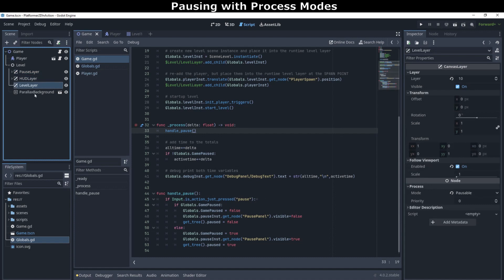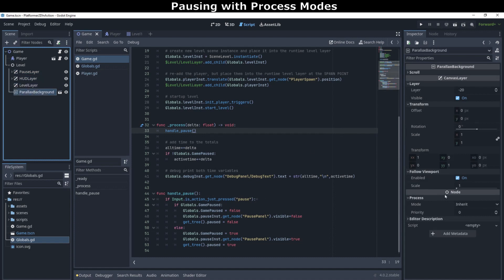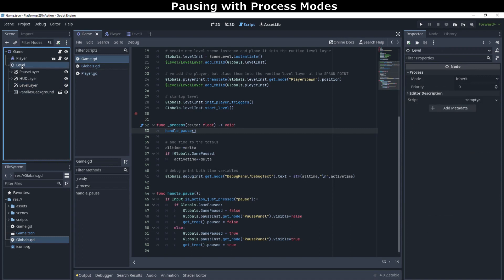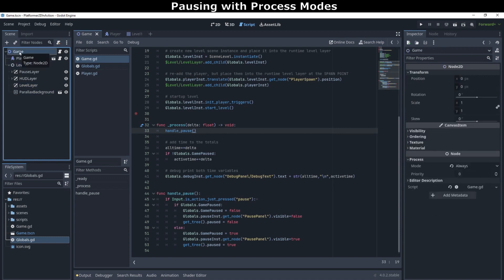If we did not set up the process modes this way, we'd find that, once we paused the game engine, the player would not be able to unpause the game, because the engine would have stopped accepting input.